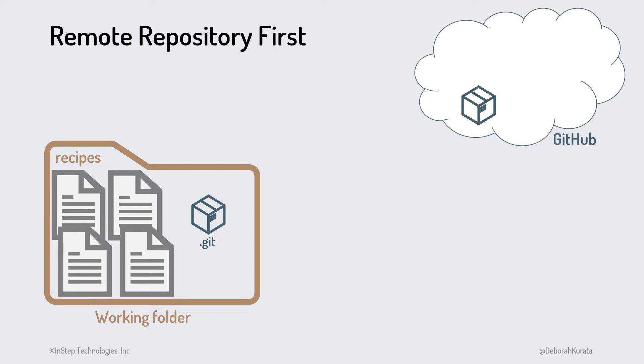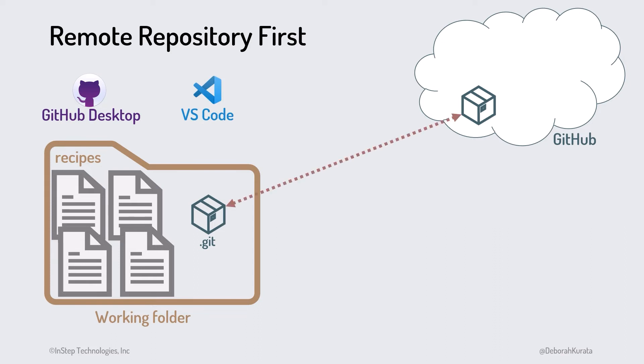We can then edit these files or create new ones in that folder. Similar to the prior scenario, once both repositories are in place, we can use GitHub Desktop or VS Code to help us keep the local and remote repositories in sync.